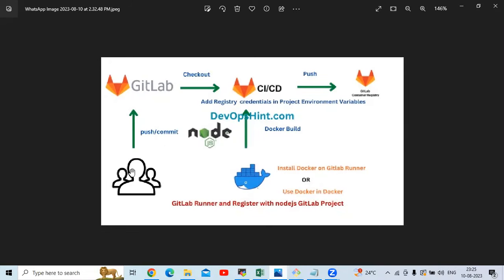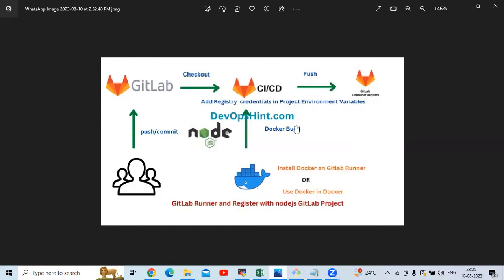Let's understand the overall flow first. We are going to push and commit our code in GitLab, then it goes through CI/CD, which pushes the code into our GitLab container registry. The Docker code is pushed to the CI/CD pipeline and then pushed to the GitLab registry. That's the overall flow we are going to learn.